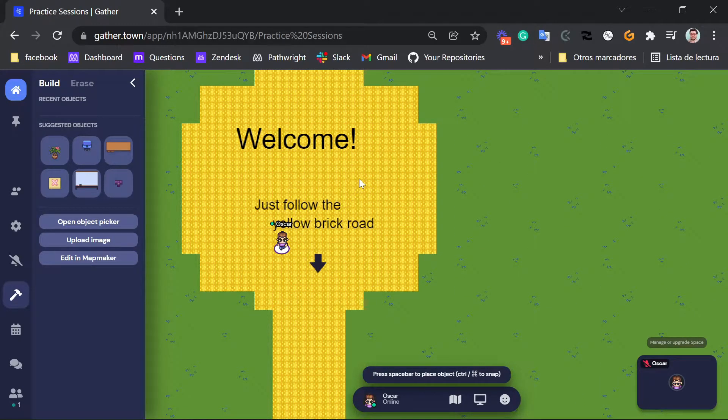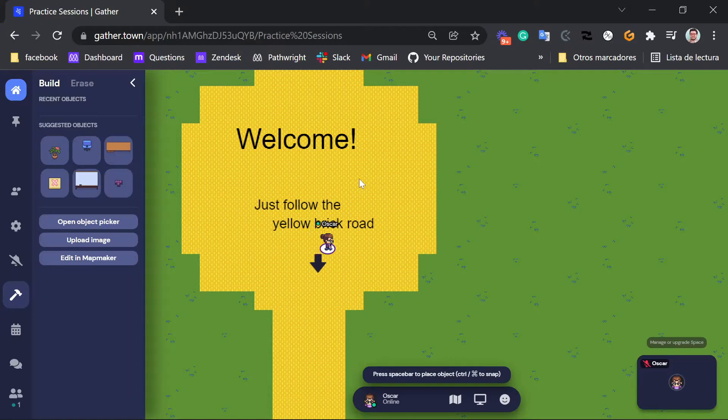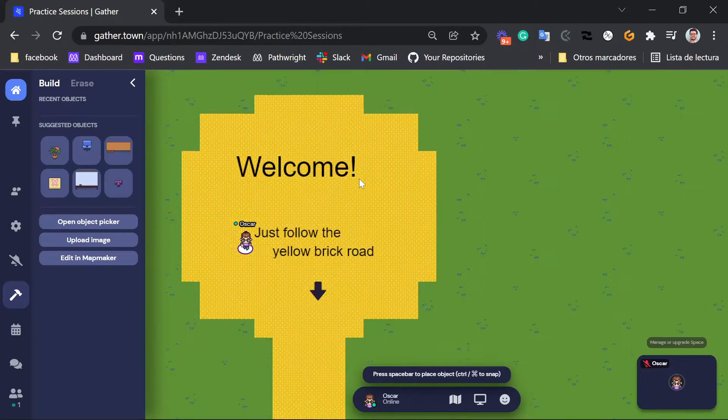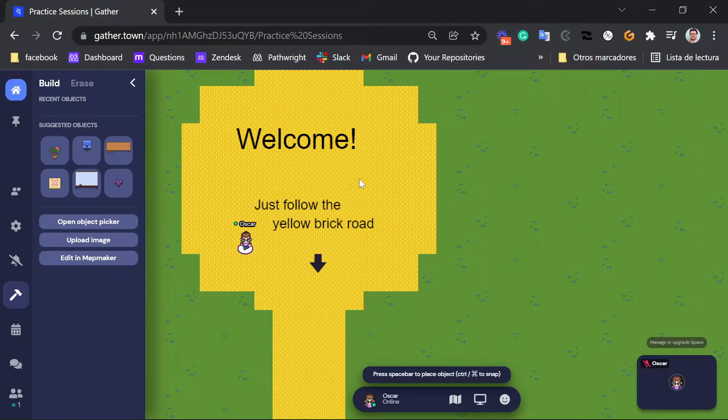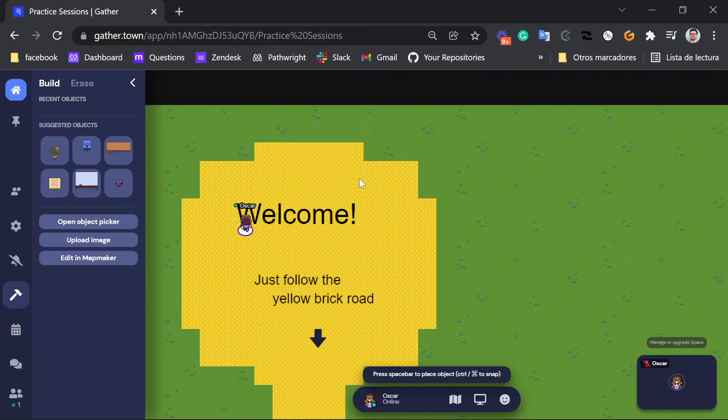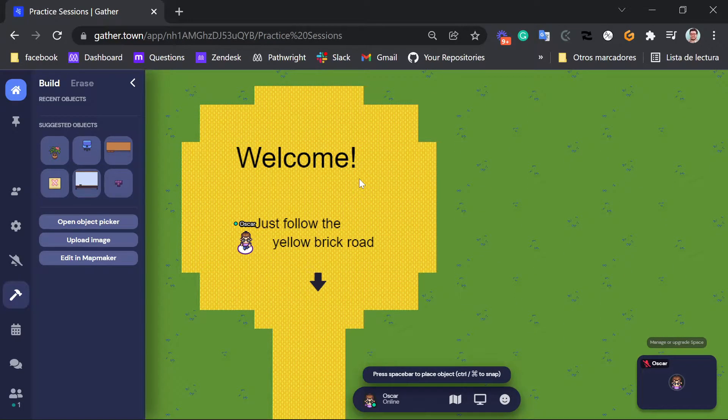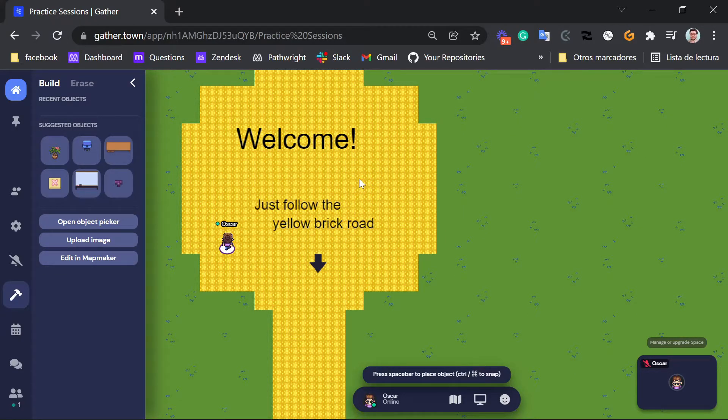So to begin with I would like to show you the basics. You can walk around by using the arrow keys on your keyboard. If you want to move up just press the up arrow, if you want to move down just press the down arrow and right and left work the same way.